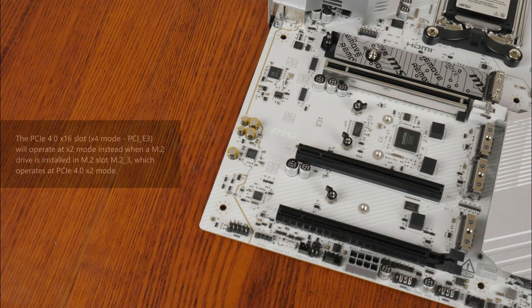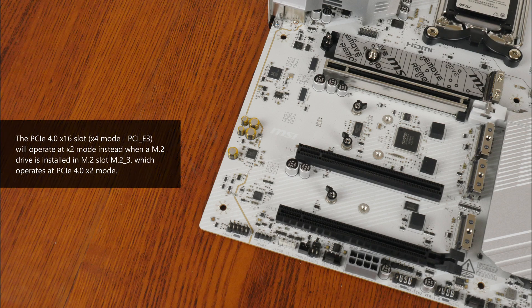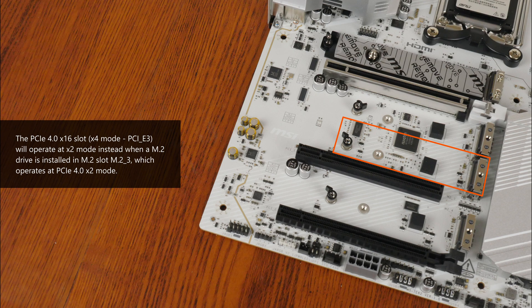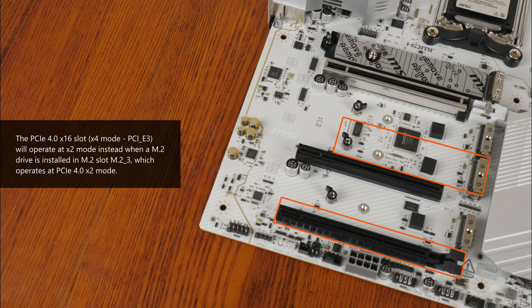As mentioned earlier, do note that when you've got a M.2 drive installed in the third M.2 slot, which operates at PCIe 4.0 X2 link speeds, the full-length PCIe 4.0 X16 slot that operates at X4 mode will drop down to run at X2 link speeds instead.